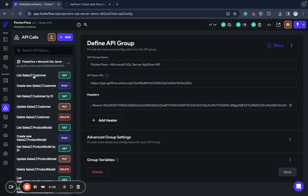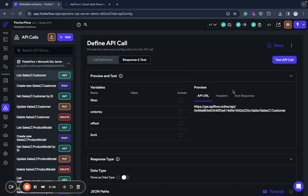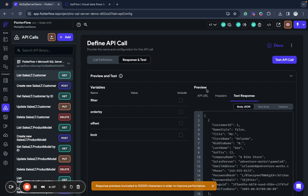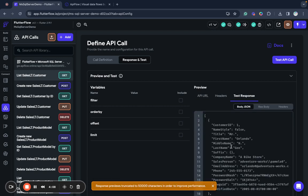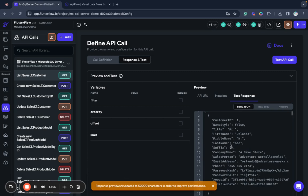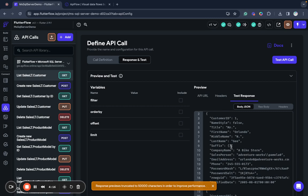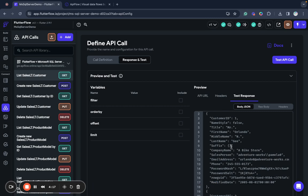And next what I will do I will show how to query this data. So we go to test response and test and send test API call. As you can see we receive data from our Microsoft SQL Server table and we have customer data here. We will put this customer data into our very simple list.